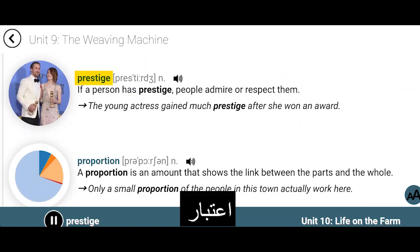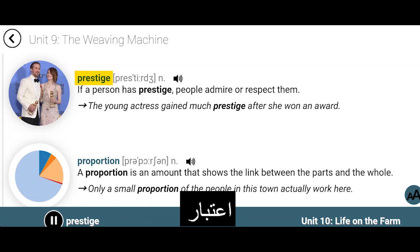Prestige. If a person has prestige, people admire or respect them. The young actress gained much prestige after she won an award.